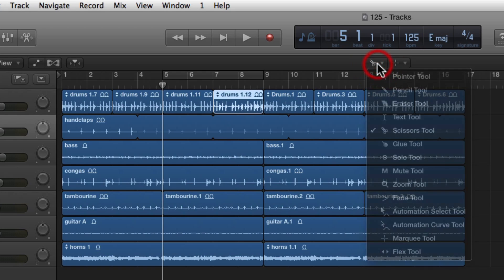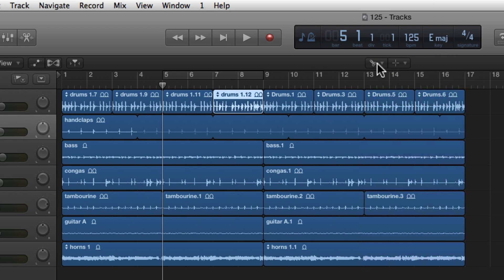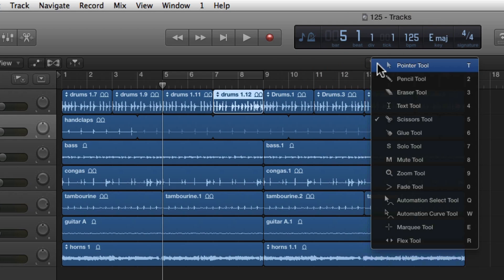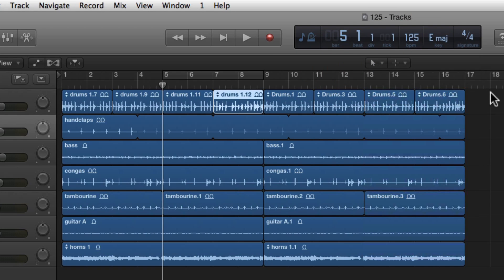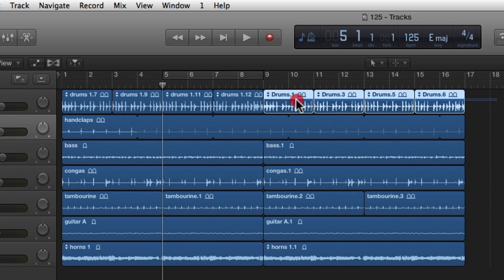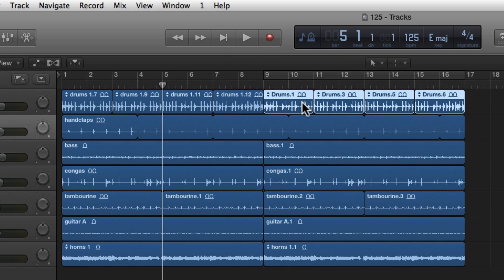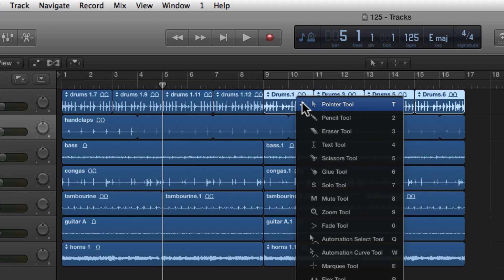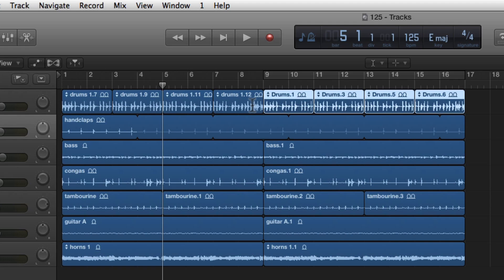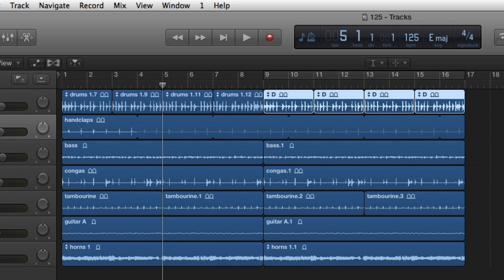Now that we have these split up, I'm going to select multiple regions and then use the text tool to show what that can do with multi-selected audio regions. I'm going to hit T and then number four for the text tool. You can see that these are all selected.